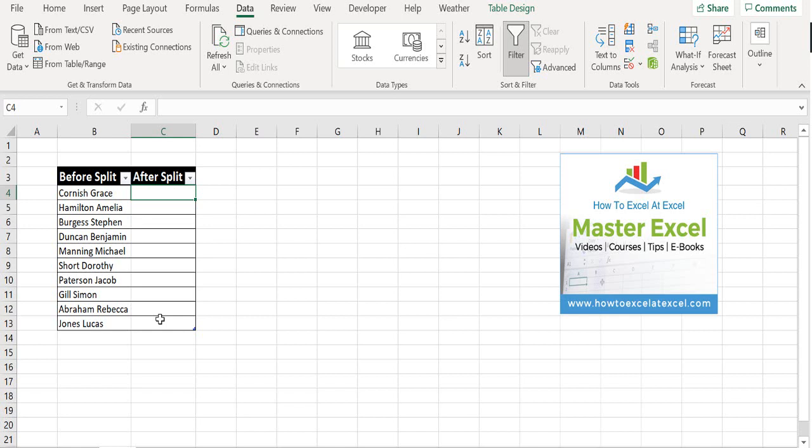And then what you do is you type the text in the first cell that you want to split. So in this case, it's the second string in the cell, which is graces.